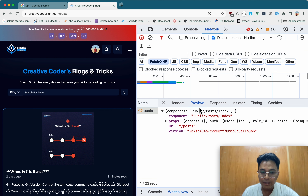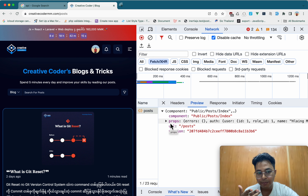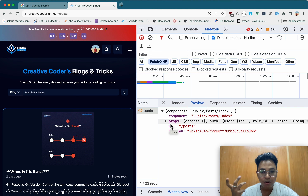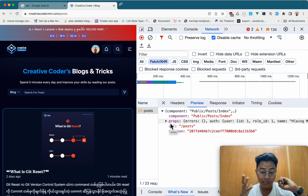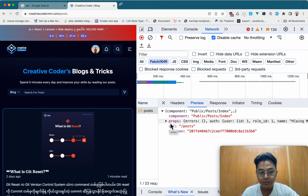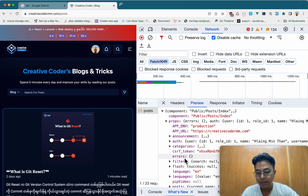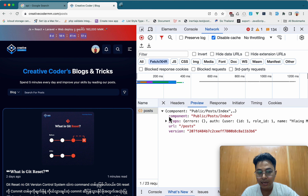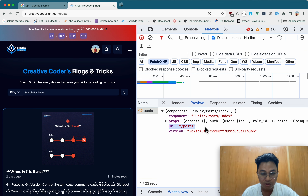I would like to say that the API access will have access to the API, and it will also be available to the interface. If you want to use the text, you can use the text. You can use the URL to use the API.